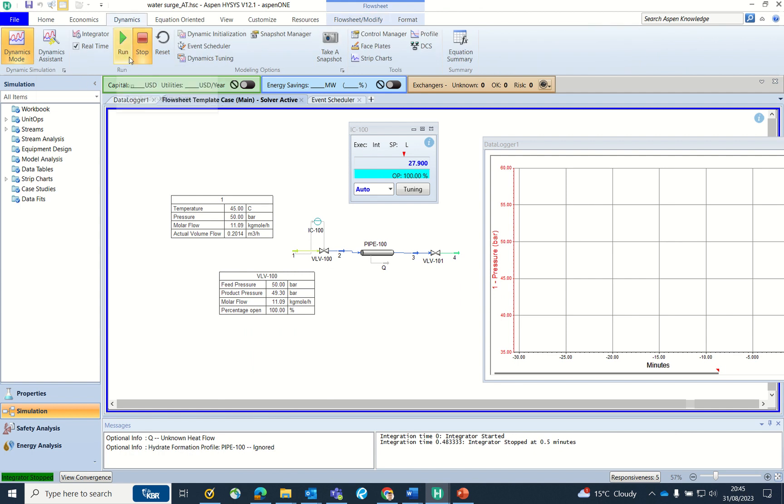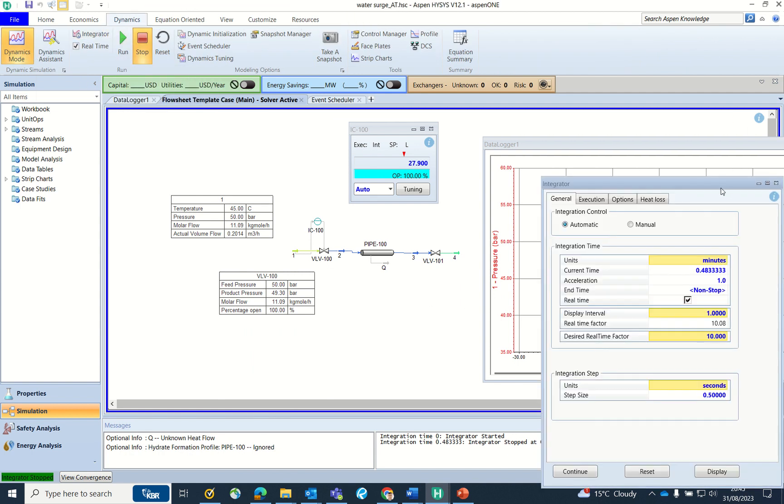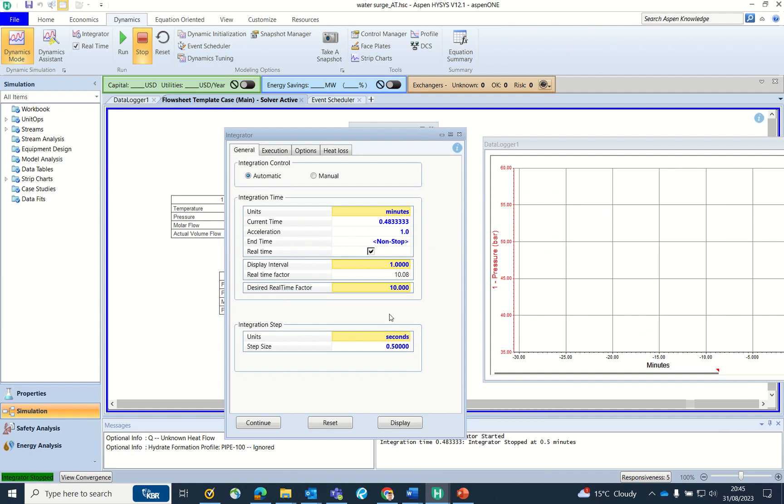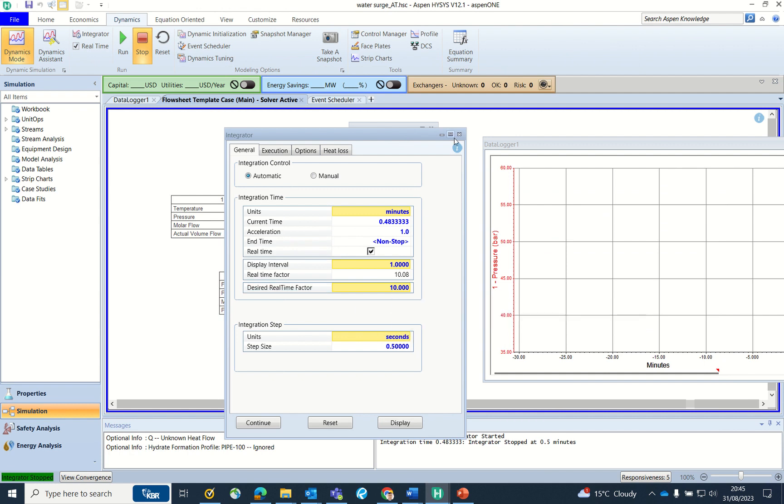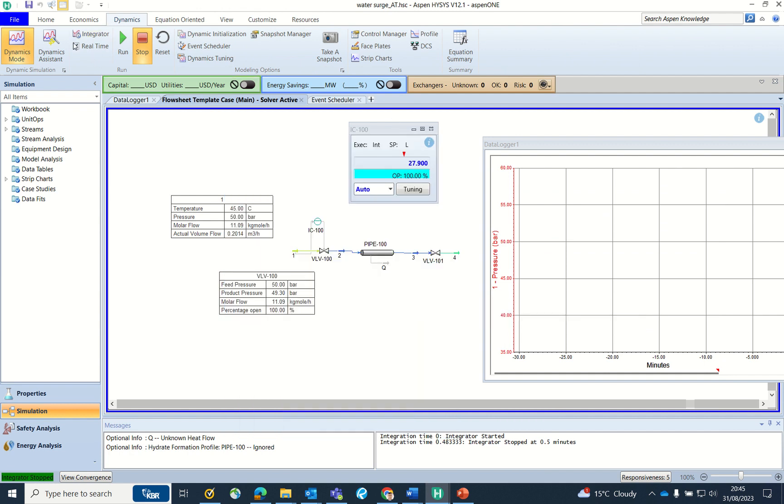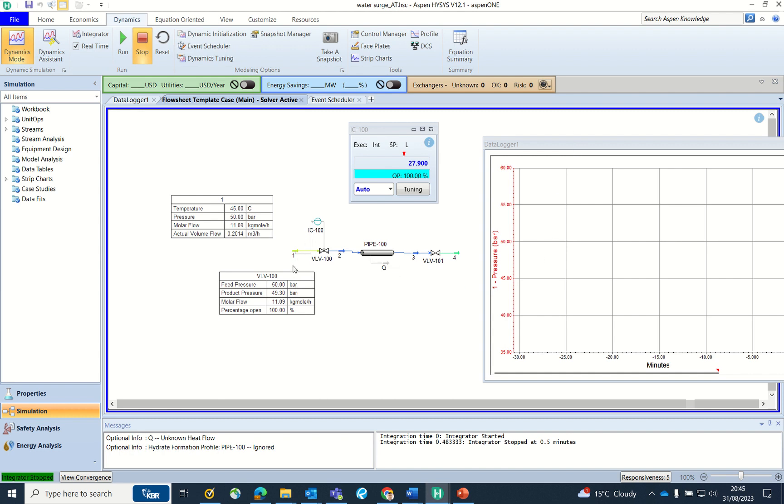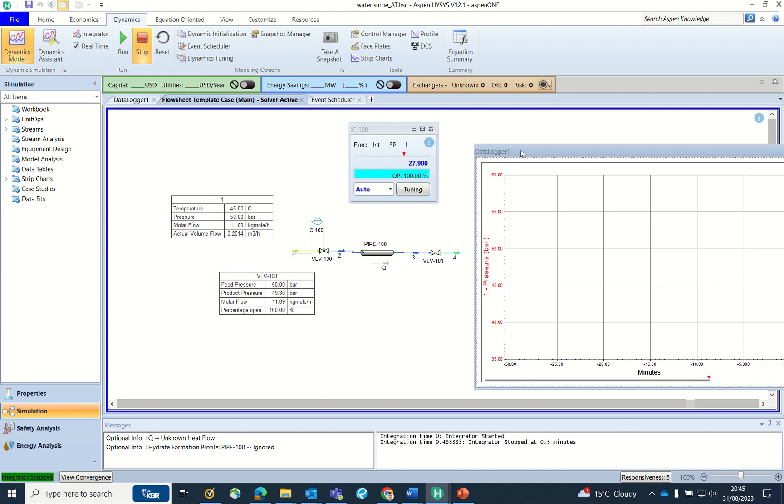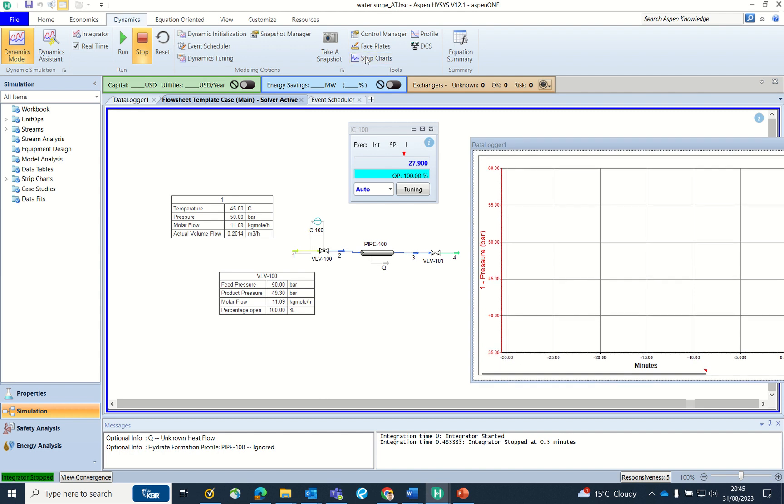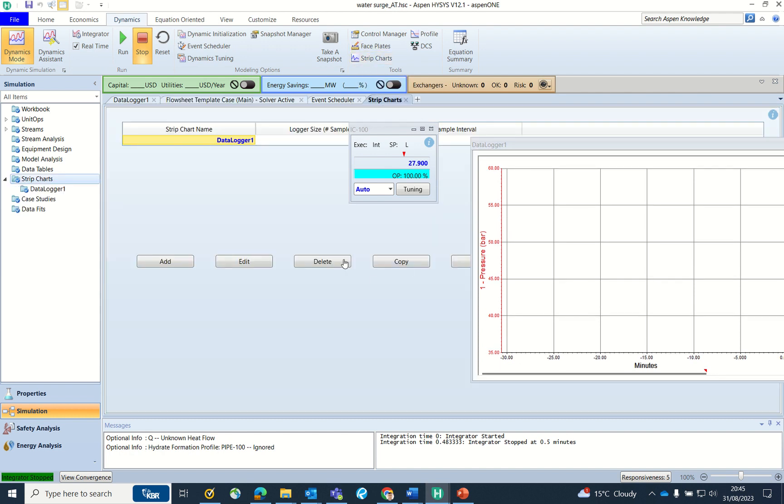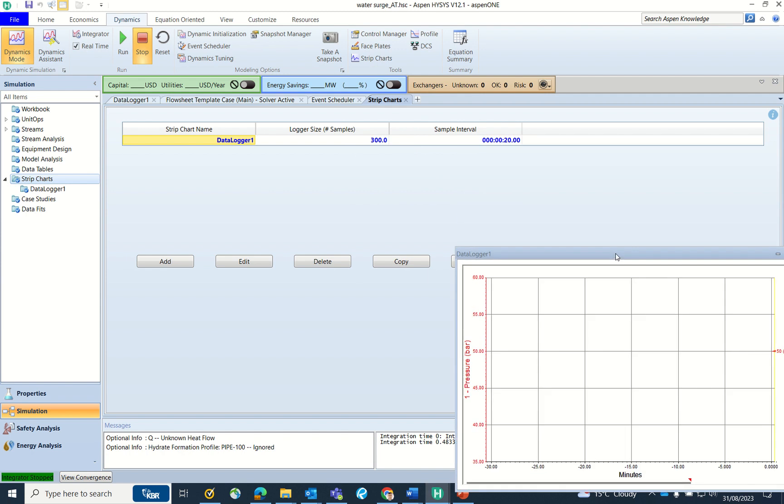I have been in dynamic mode now and the integrator is at real time with 10 times factor of the real time. Strip chart - I have created a strip chart which is for the pressure of P1 stream.